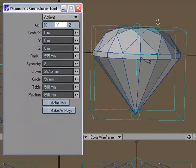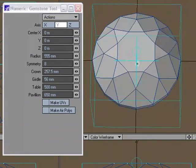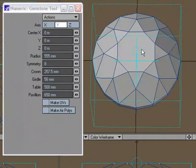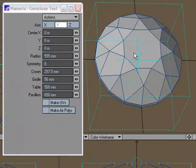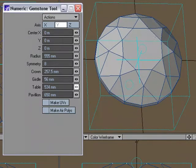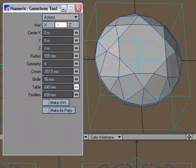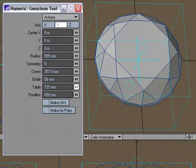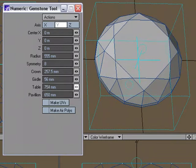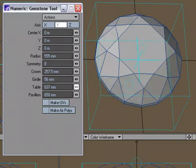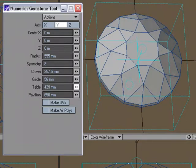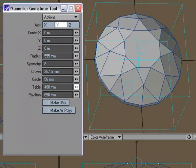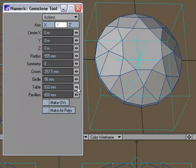The table is your center flat facet right here, this centerpiece. And you can change the size of that just by manipulating the mini slider for that option, the table option.